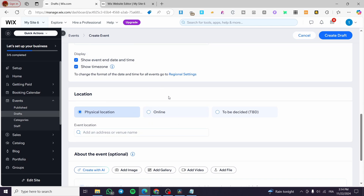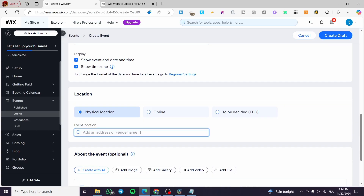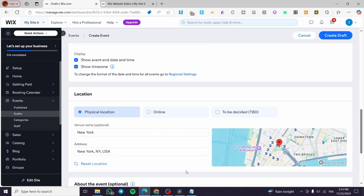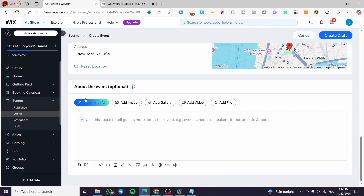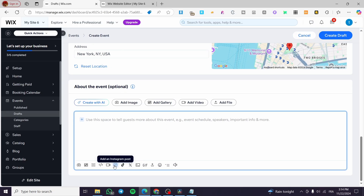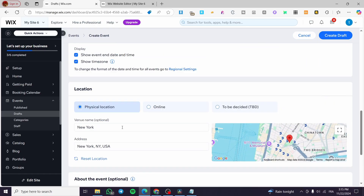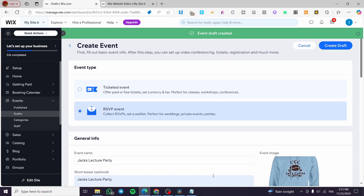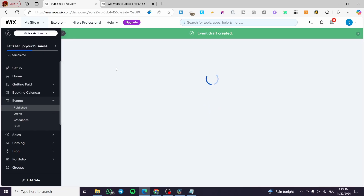You can set the time zone and choose to display the date and time, and show the time zone so people won't be confused. For location, you can set it as a physical location, an online location, or to be decided. I'll set it as a physical location — for example, New York. You can also set up the location on the map. Then here you set up the description about the event — you can add images, galleries, files, videos, a TikTok video, an Instagram post, whatever you want.